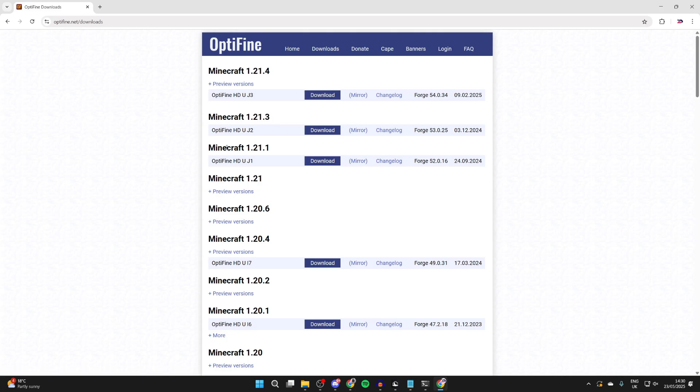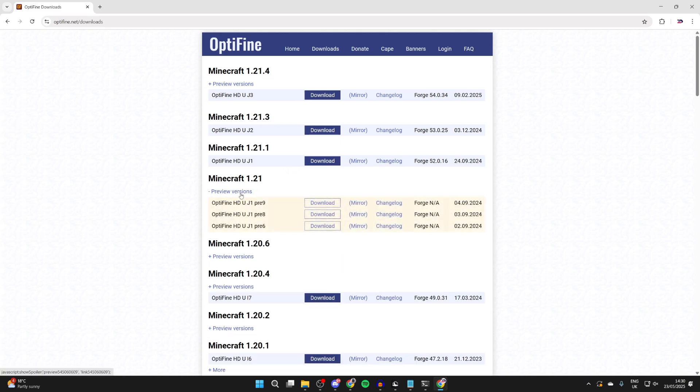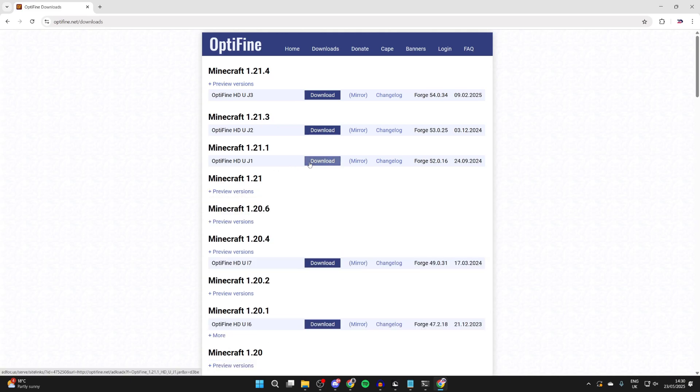It doesn't matter for me in this case, so I'll just get it for 1.21.1, or I could get it for 1.21. Then I can press download.